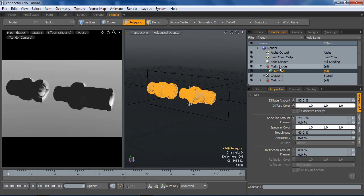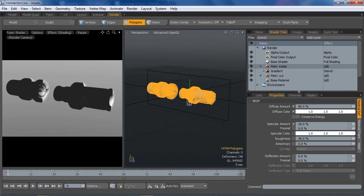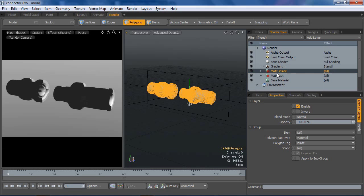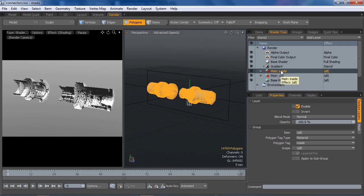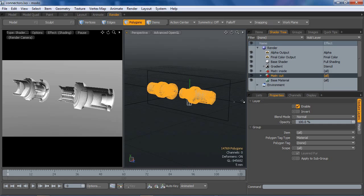So the next thing you want to make sure is in your shader tree, you want to drag this material group that was just created. We want to drag that down underneath our gradient so it's getting cut as well as the other material group that we've got here.